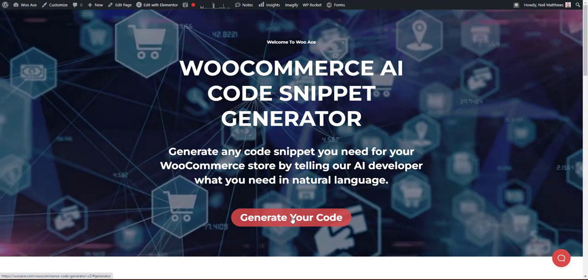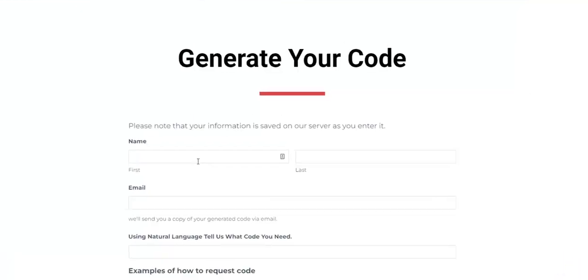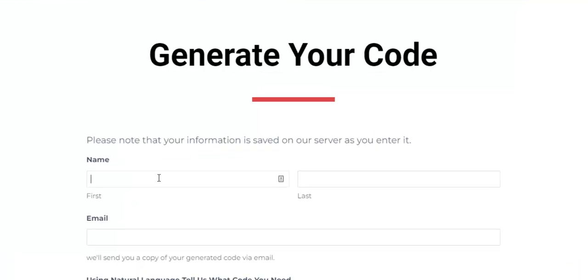So let's see how this works. The first thing you do is add your details so it can send you a copy of your code snippet via email.